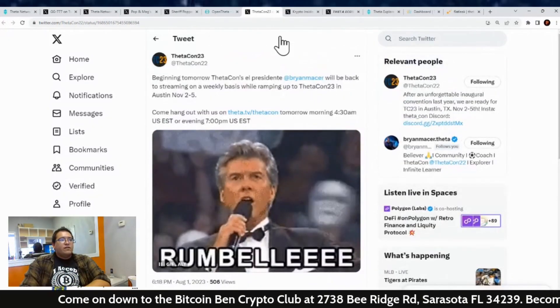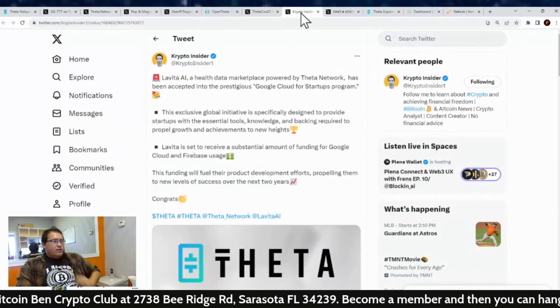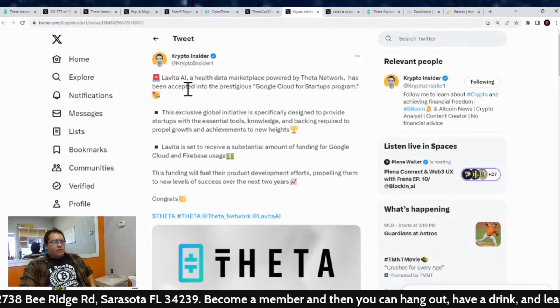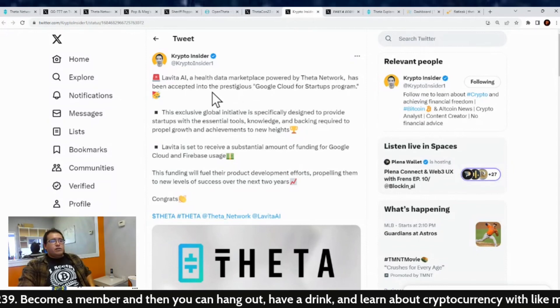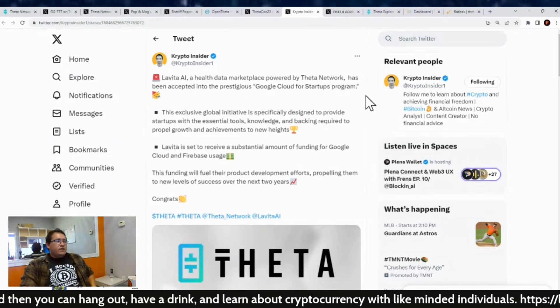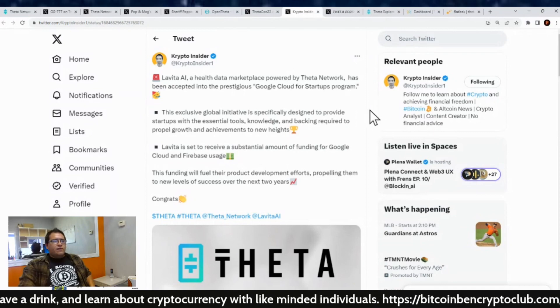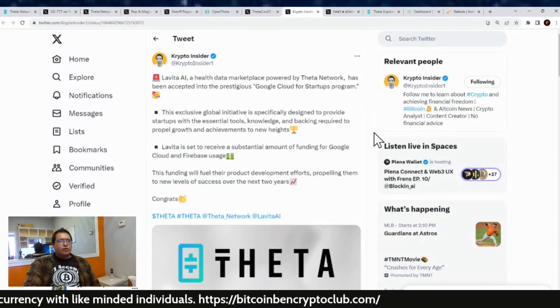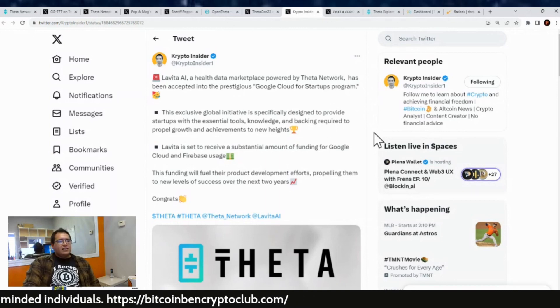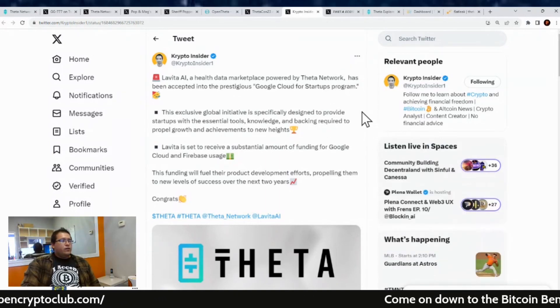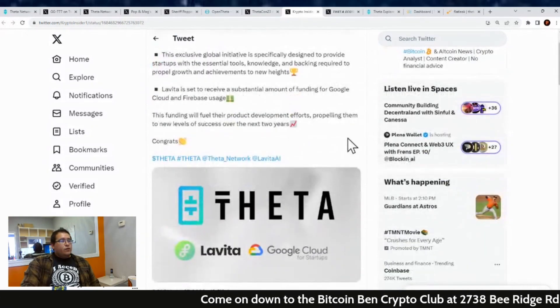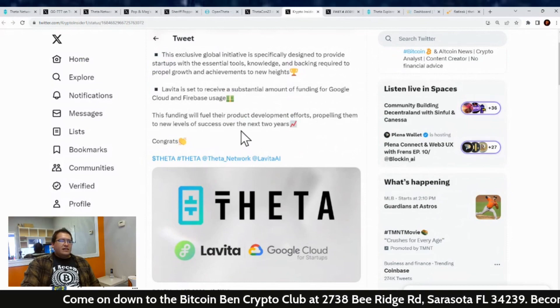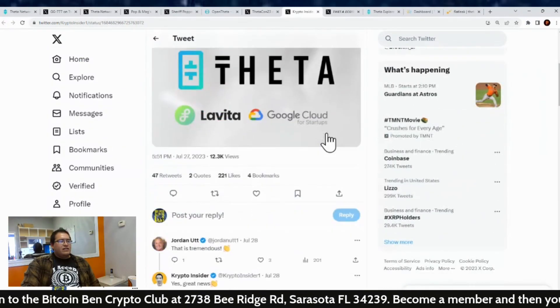Also, the Crypto Insider gave a nice little shout out to Levita AI and talked about what's going on with them. Levita AI, a health data marketplace powered by Theta Network, has been accepted into the prestigious Google Cloud for Startup programs. Very nice. This exclusive global initiative is specifically designed to provide startups with the essential tools, knowledge, and backing required to propel growth and achievements to new heights. Levita is set to receive a substantial amount of funding for Google Cloud and Firebase usage. Now this funding will fuel their product development efforts, propelling them to new levels of success over the next two years. Congrats Levita and congrats Theta.